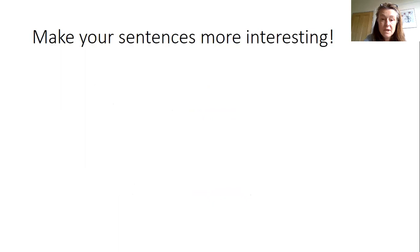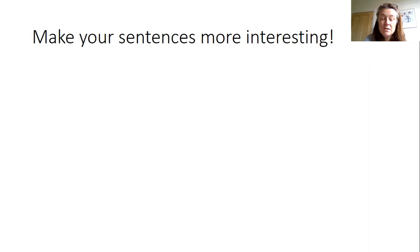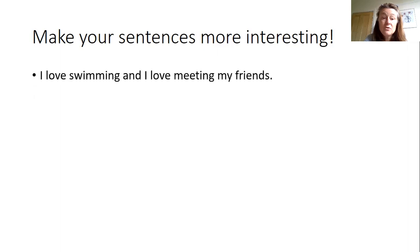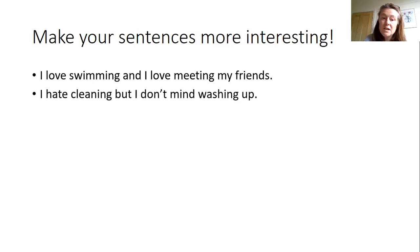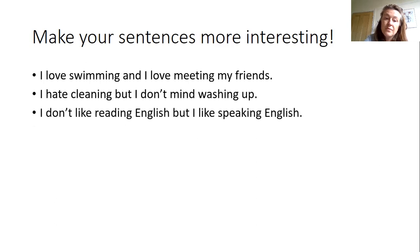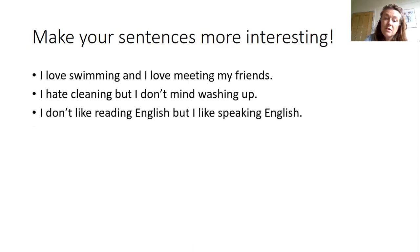Okay, so by extending our sentences using these simple linking words and adjectives we can make our sentences more interesting. I love swimming and I love meeting my friends. I hate cleaning but I don't mind washing up. I don't mind reading English but I like speaking English.